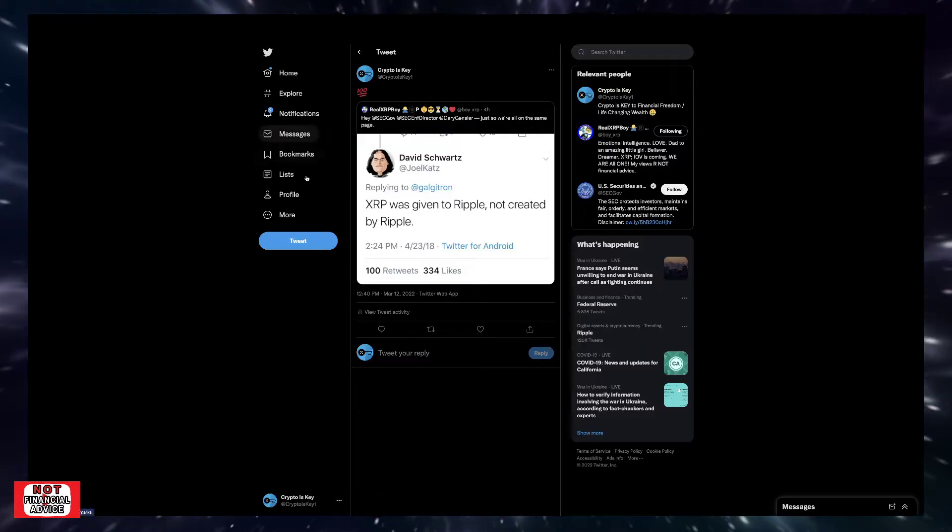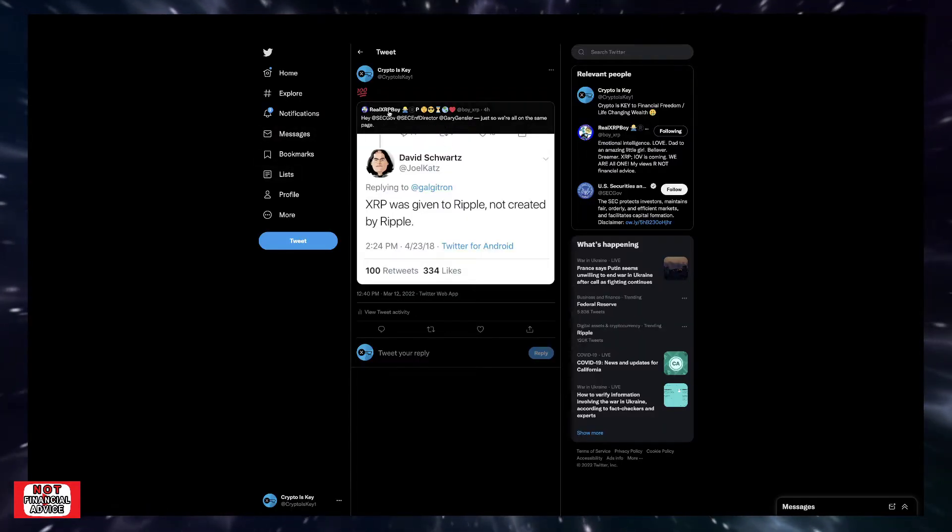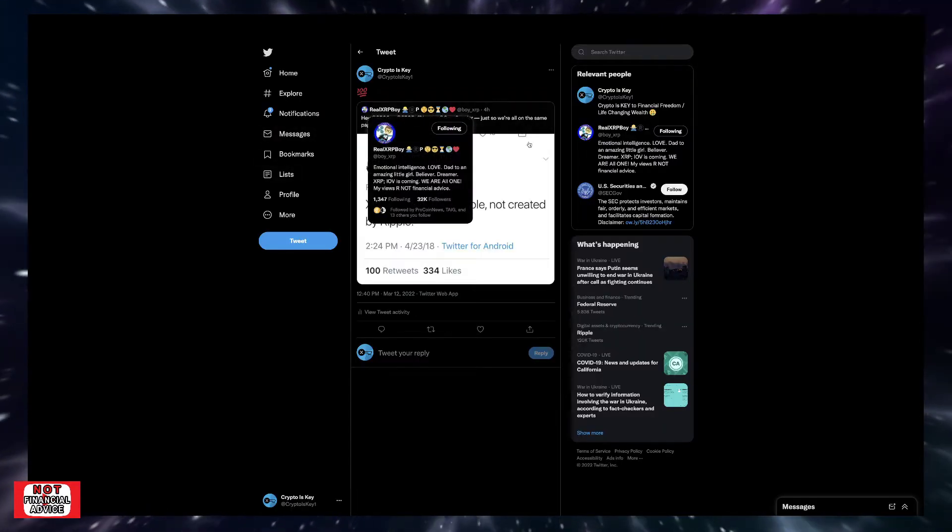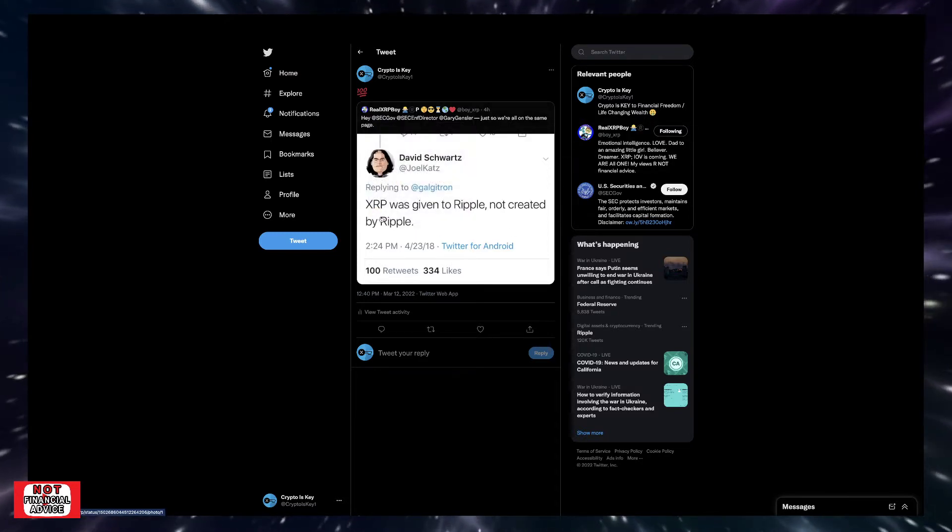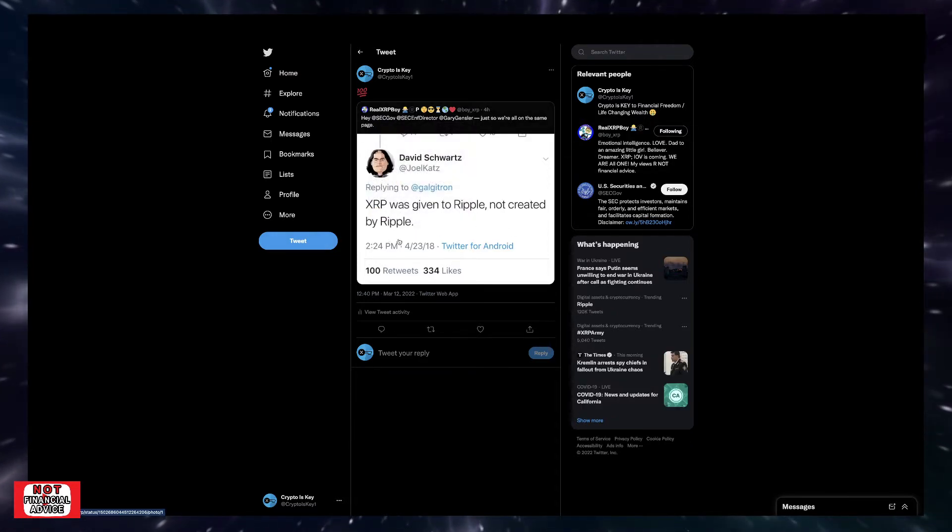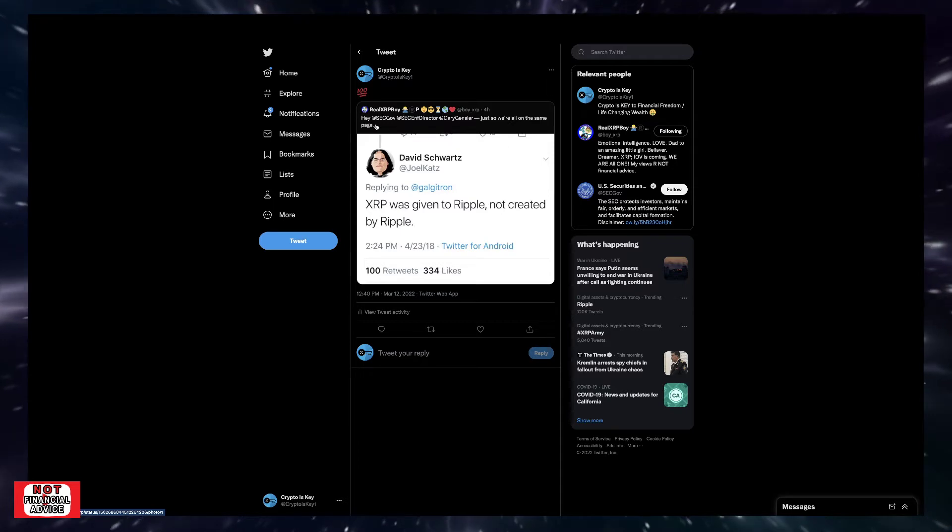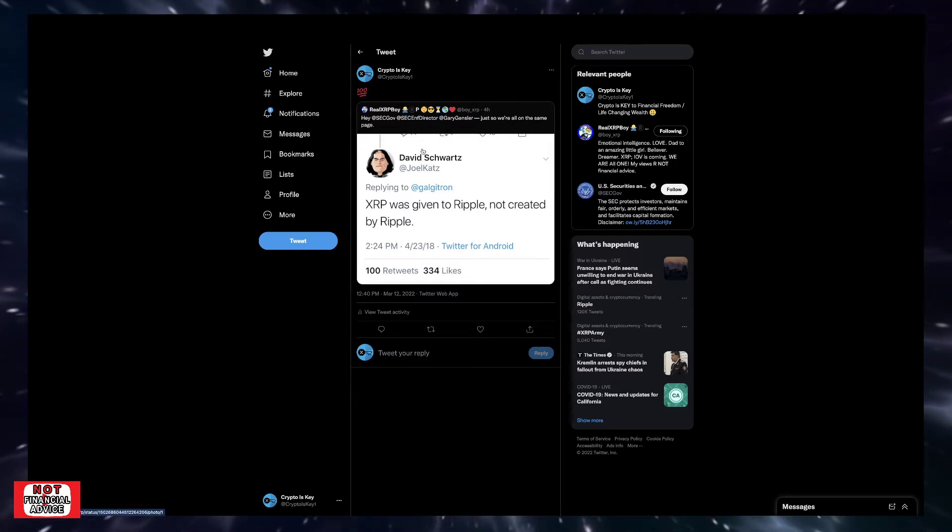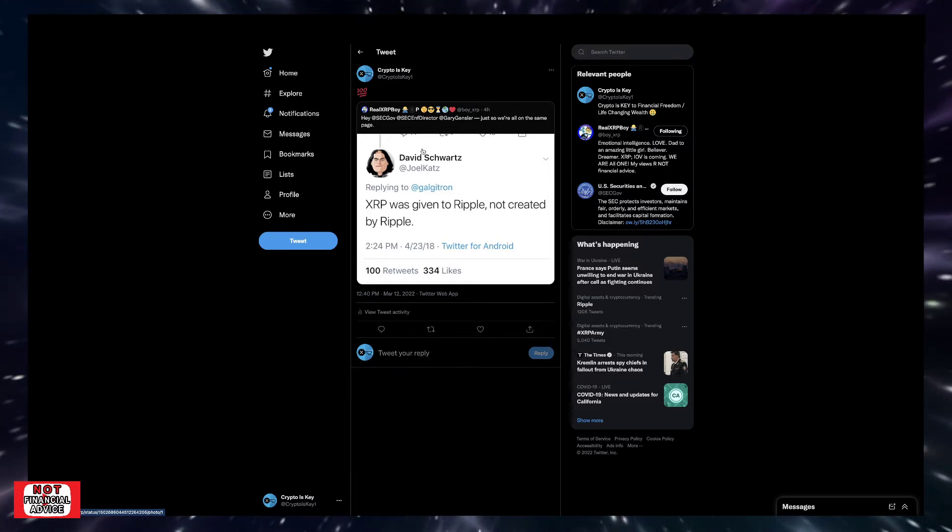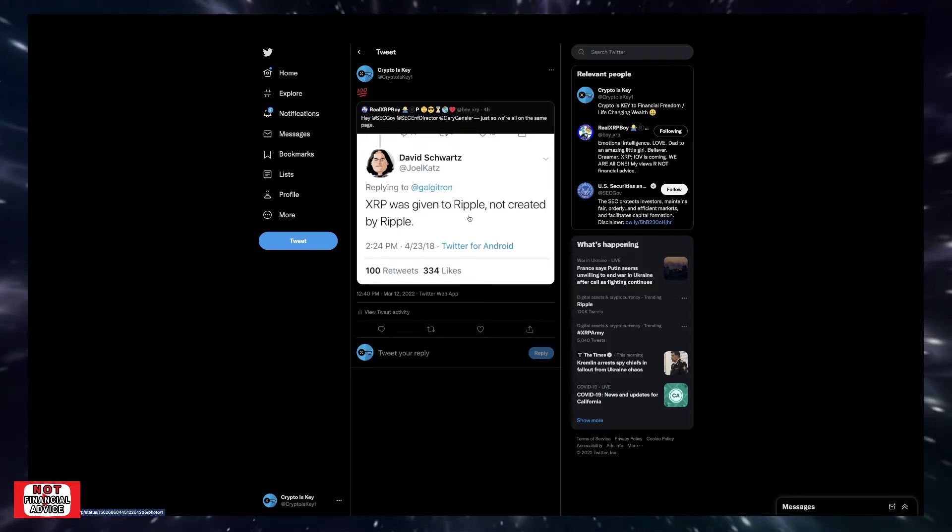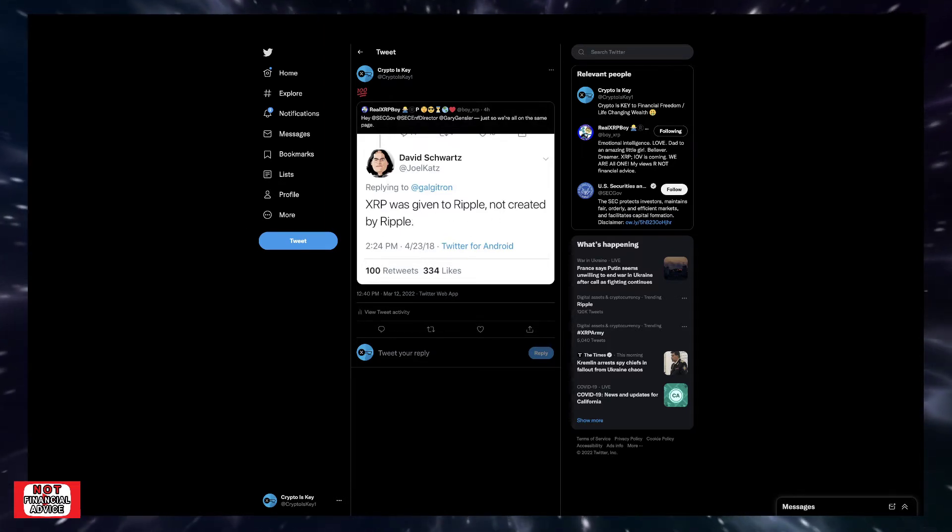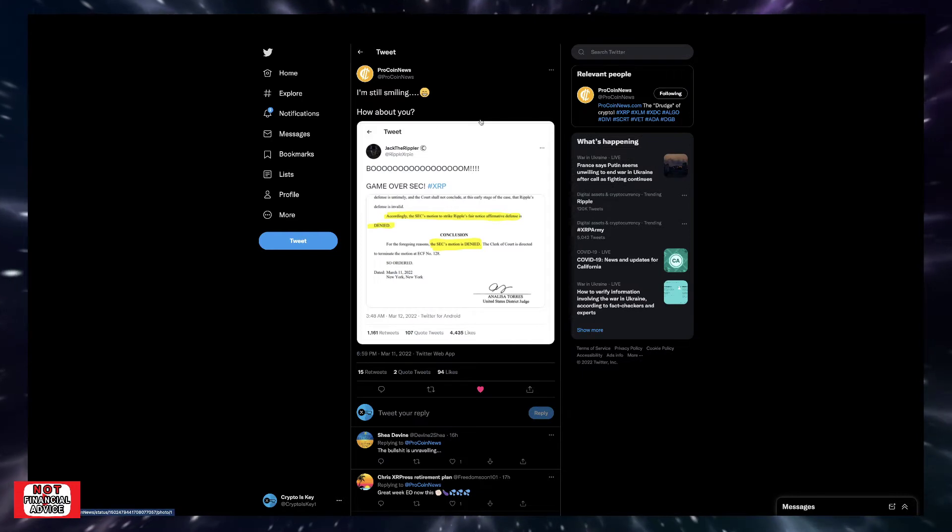Coming over here, I like this tweet, RealXRPBoy had put it up from David Schwartz, and it says, XRP was given to Ripple, not created by Ripple. So I like how he says, so the SEC, any people that has reservation against Ripple and XRP status, Gary Gensler, just so we're all on the same page. XRP was given to Ripple, not created by Ripple. So that's huge right here.